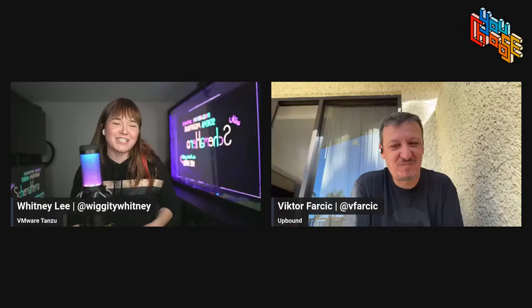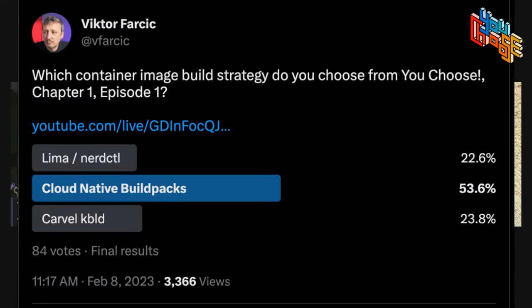We had three guests, one representing each technology, everyone stated their case, we had a great discussion with lots of questions from chat, and then we put it to a Twitter vote. The result: Cloud Native Buildpacks are the ones people chose — we're not going to say winners — that we're going to move forward with and build into our demo.